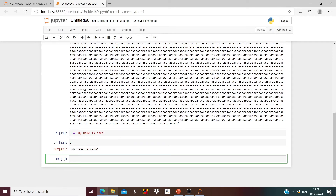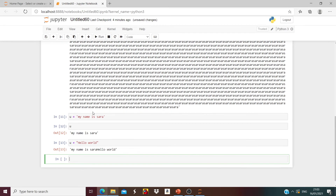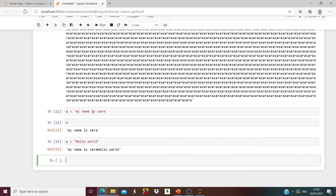What if you want to add another sentence to 'My name is Sarah'? We will take the variable u and say plus and write the sentence you want to add. So I'm going to say 'Hello World'. Run it — it gives us 'My name is Sarah Hello World'.